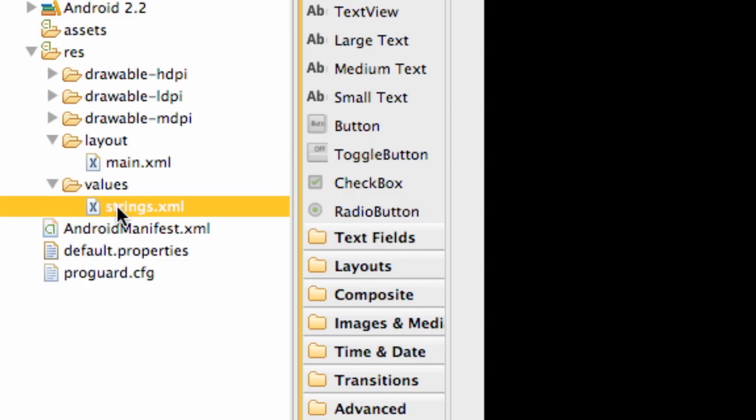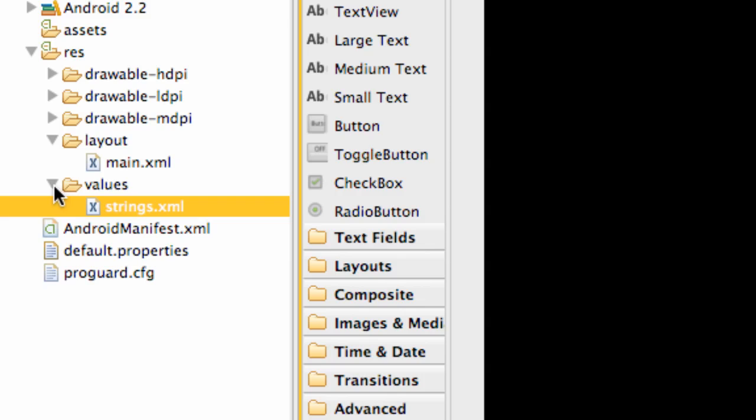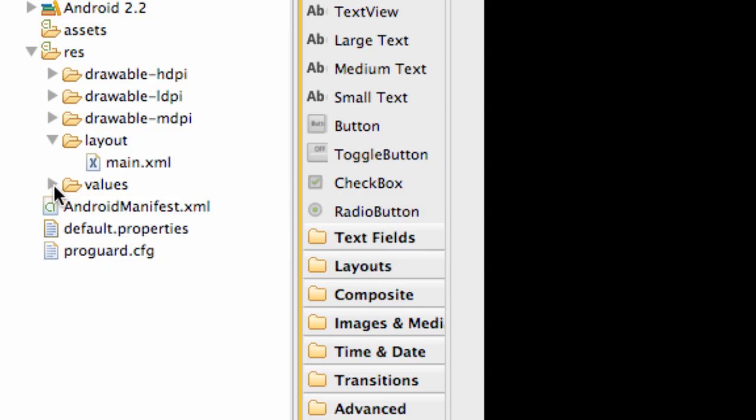Now the values tab, basically you can keep values in other references such as strings, and then you can reference those strings within your layouts or within your Java as well. So again, that's just for values.